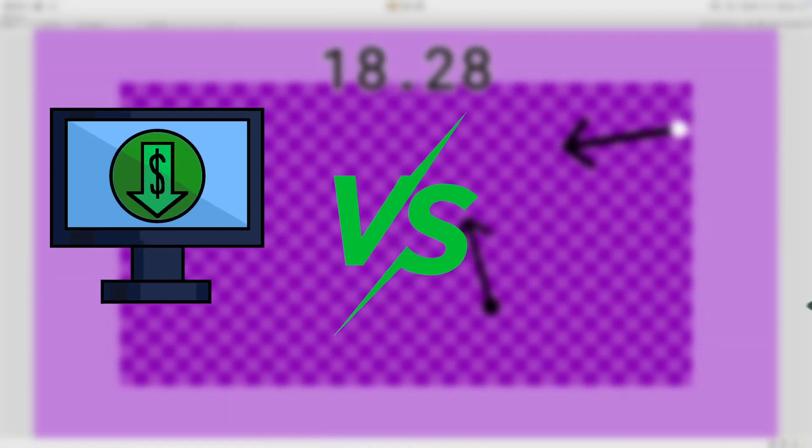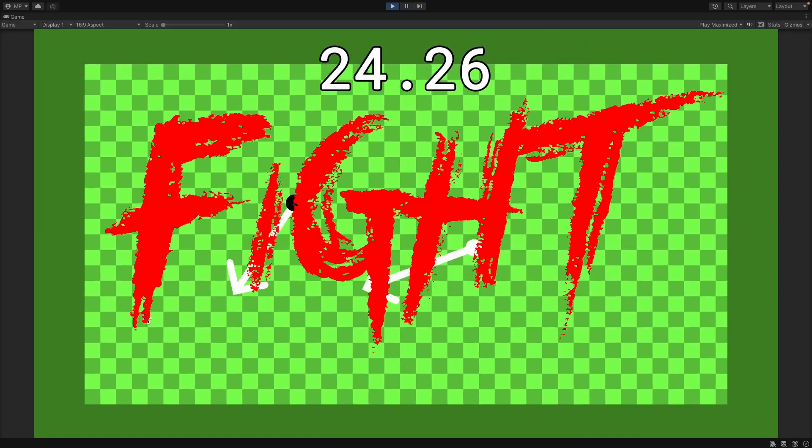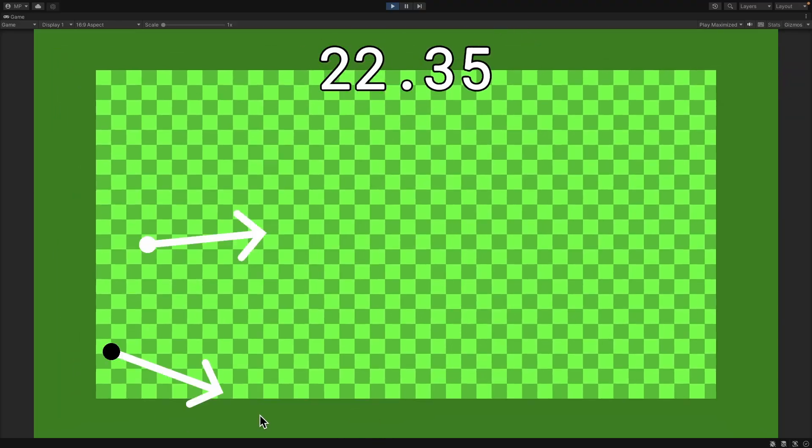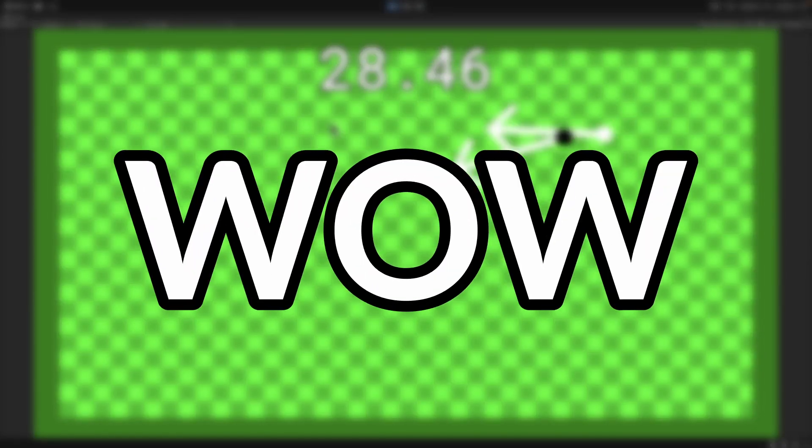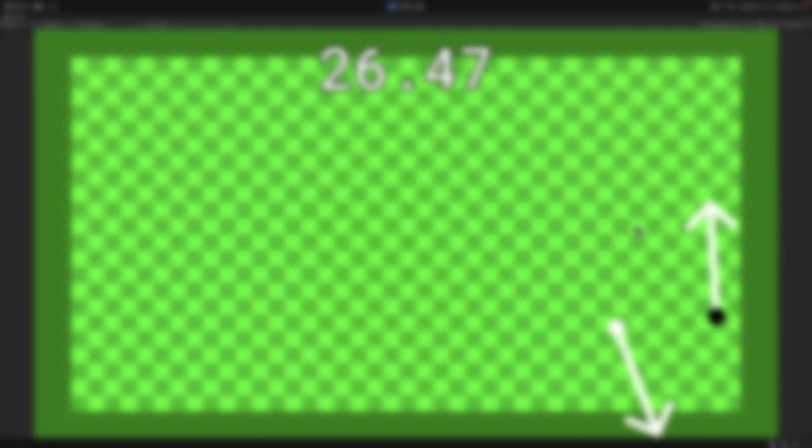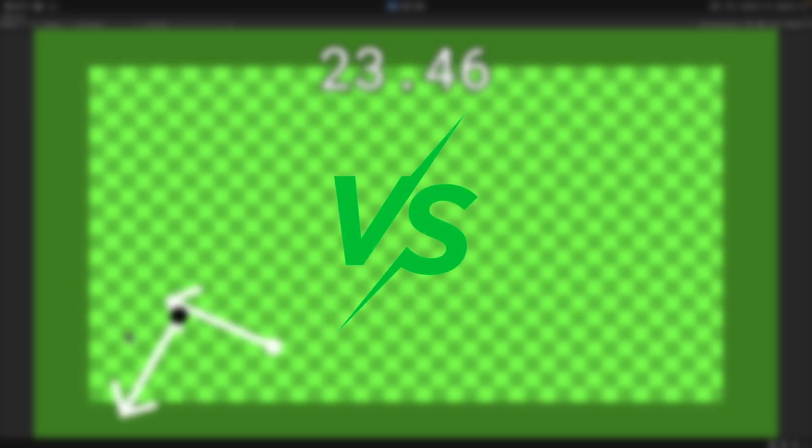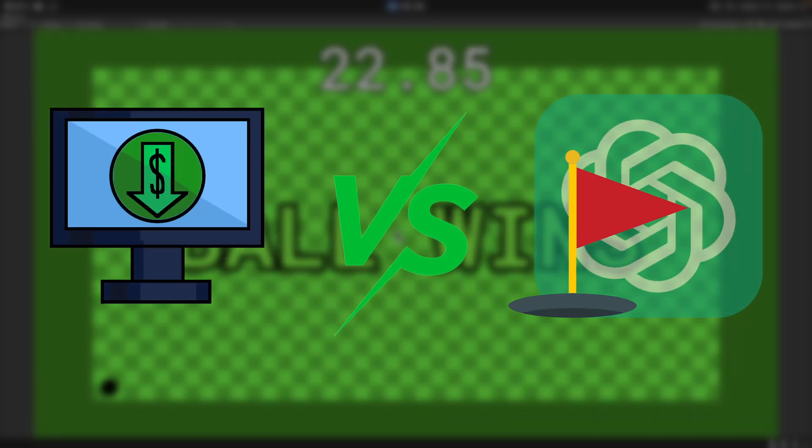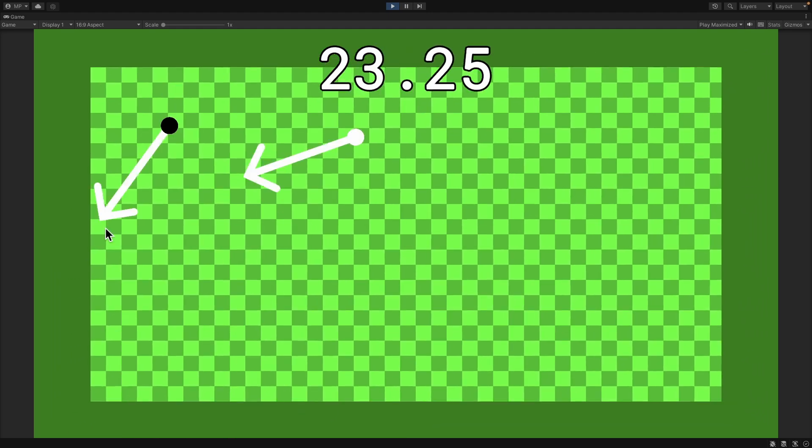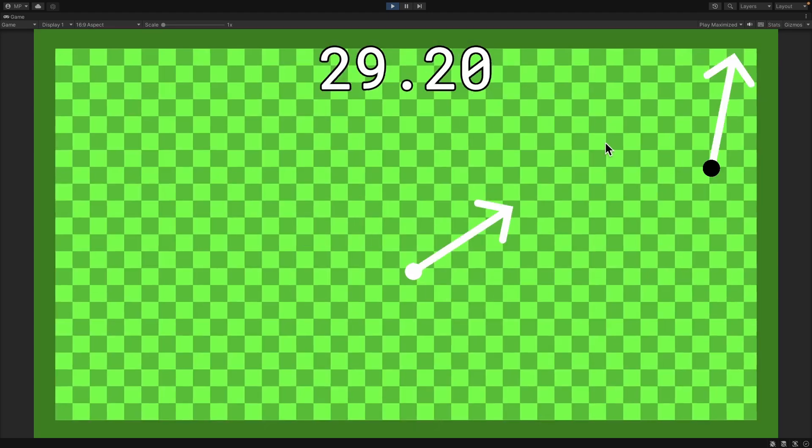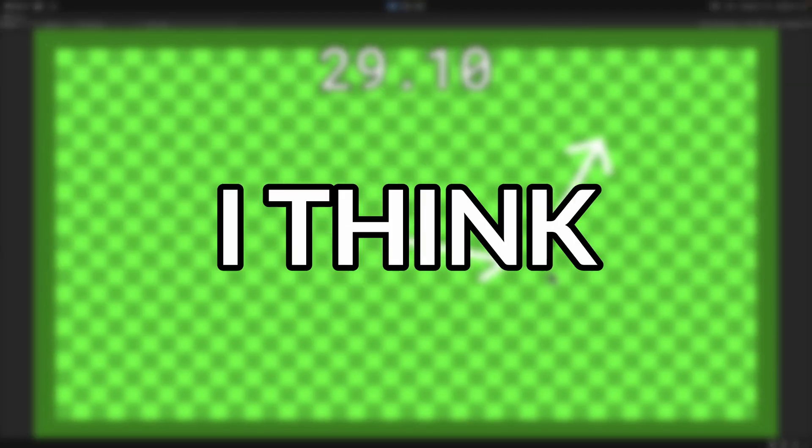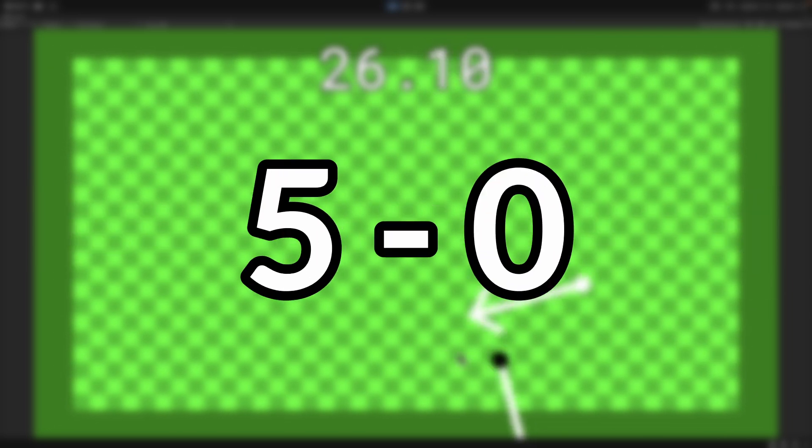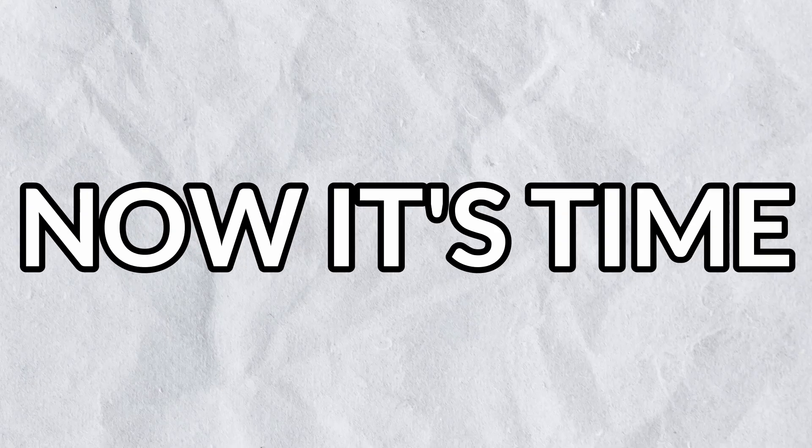Me versus my hole AI. Fight! Wow, I won every time. So, no point for me. Me versus Jerry's hole AI. Fight! Yeah, I think that might be a slight advantage to the ball. Because I won 5-0 again. Now, it's time to reveal the final score.